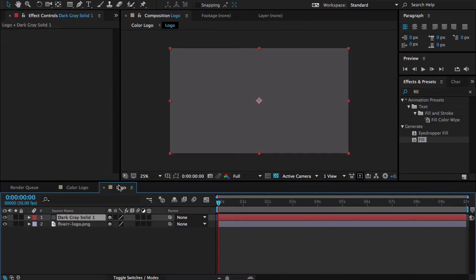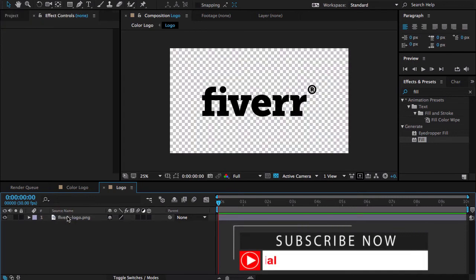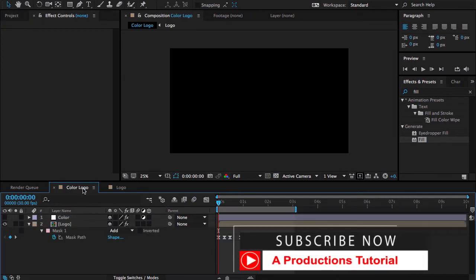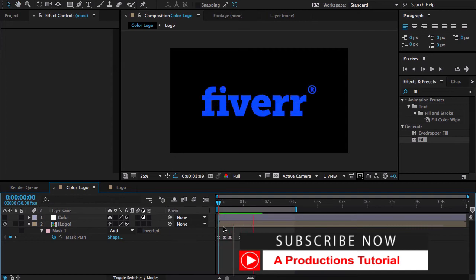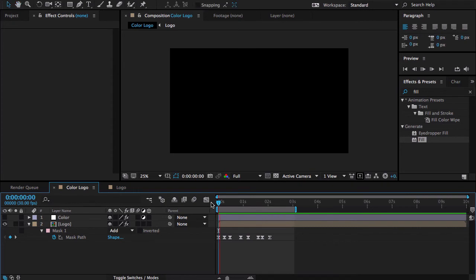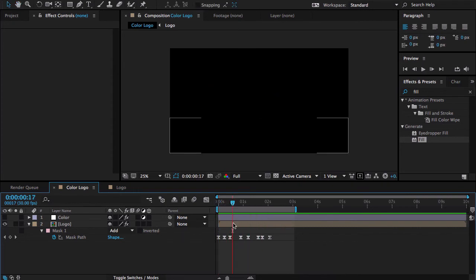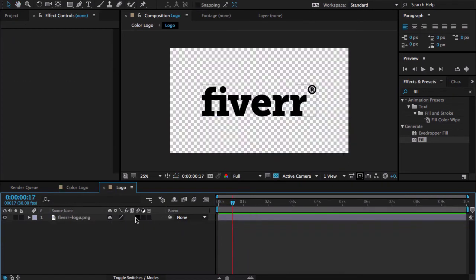Now again open your logo and delete this unwanted solid. Now if I come back and let's take a RAM preview. That's looking perfect.